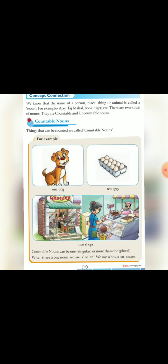तो countable noun क्या होती है? Things that can be counted are called countable nouns जो things हम count कर सकते हैं उन्हें countable noun केते हैं Like one dog, ten eggs, two shops. Countable nouns can be one, singular, or more than one, plural.